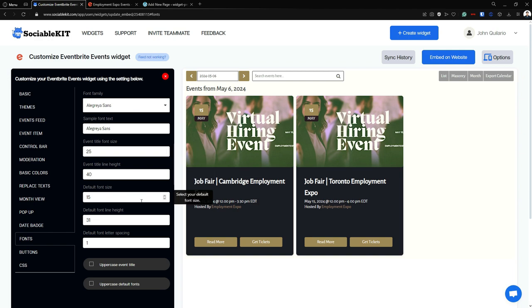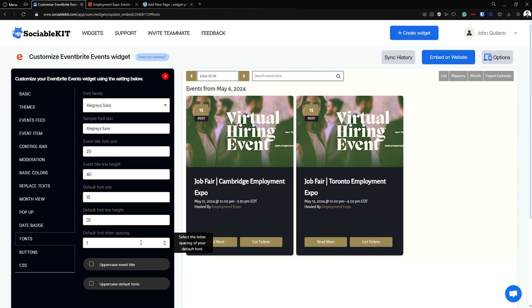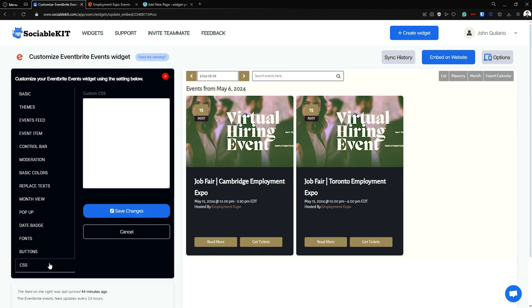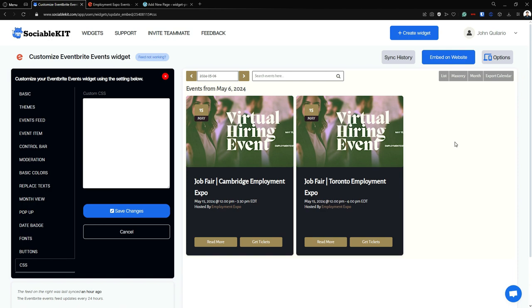You can also change the font size of the event title, the line height, the default font size, default font line height, and the font letter spacing. Lastly is the CSS tab — if you have any custom CSS that you want to add, or any different design elements you want to incorporate into the feed, you can put it here.